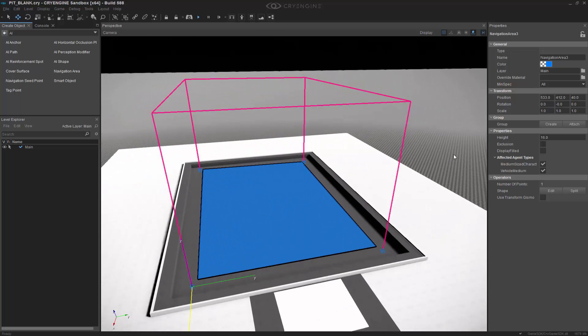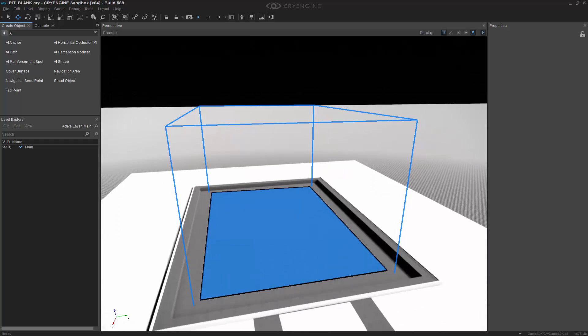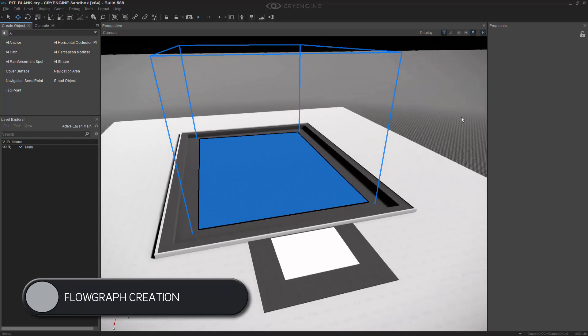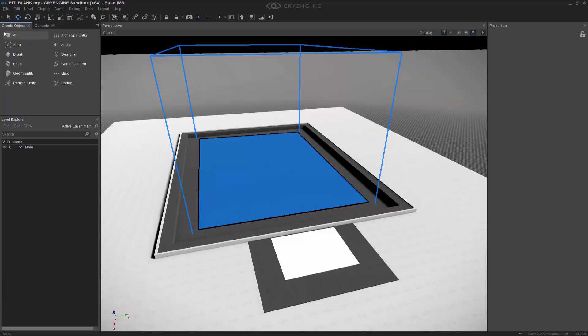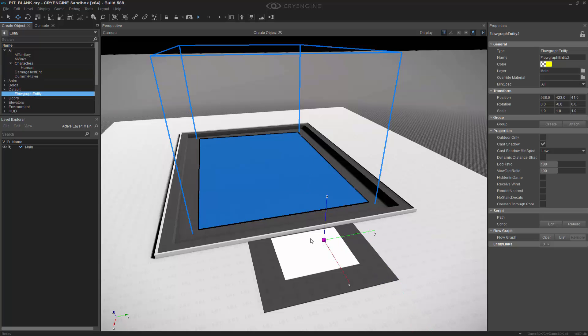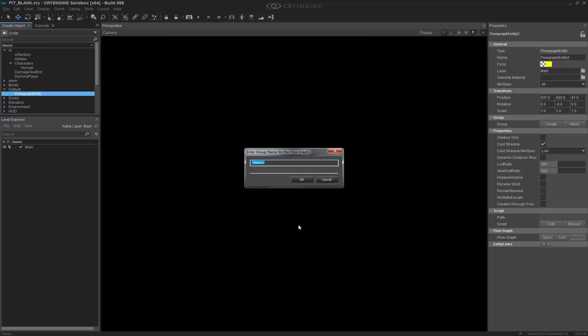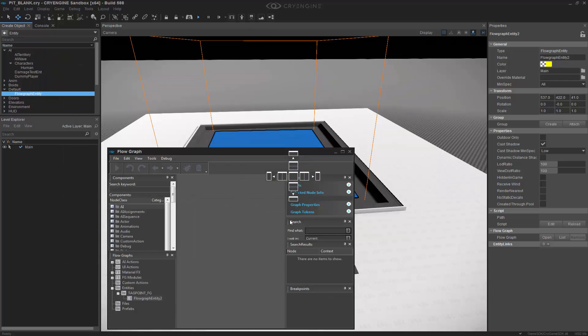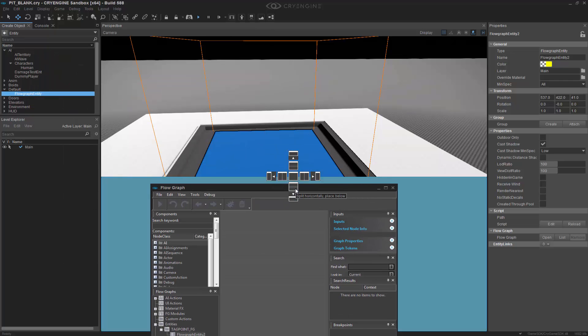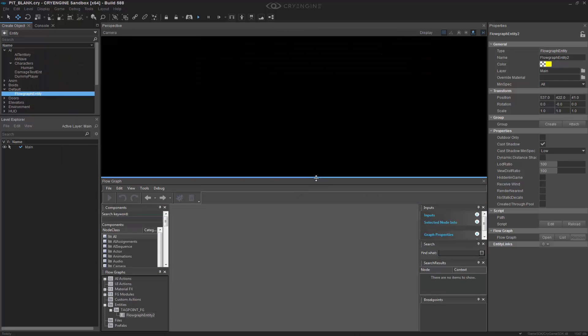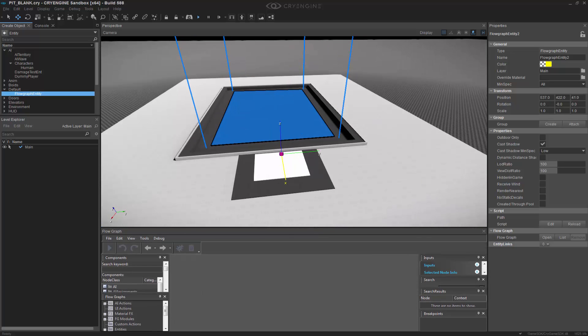I'm going to press escape to get out of the nav mesh and now we're ready to create a flow graph entity to house our logic. Let's go back one and go to entity, default flow graph entity. I'm going to double click and then add it right here in the front. I'm going to right click and create a flow graph and I will call this tagpoint_FG. I'm going to dock my flow graph down on the bottom and then drag it down for some spacing.